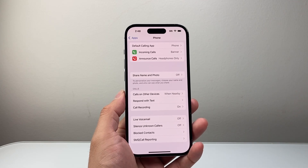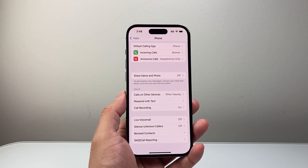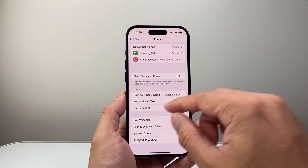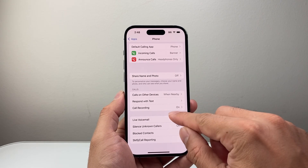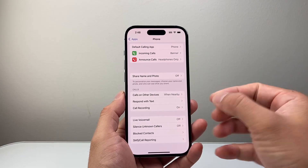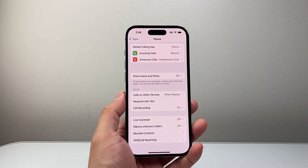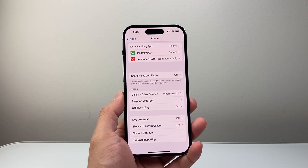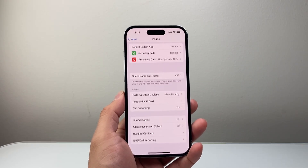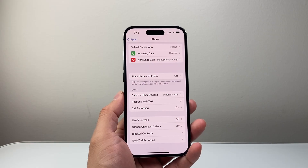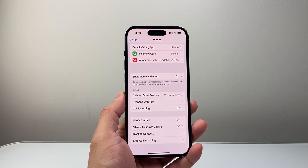Another thing is Call Waiting — some carriers can provide that option. You want to also turn that off so it doesn't cause the busy problem.